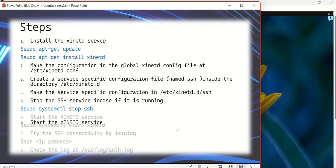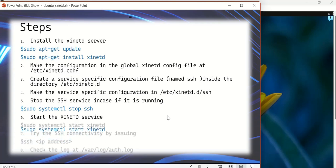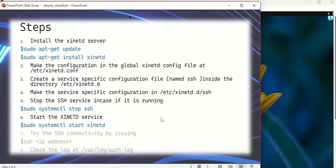We want to see if it is really stopped. Give the command status, and you can see it is inactive. So it is not active at the moment. Once that is done, we have to go to the next step, which is to start the xinetd service.